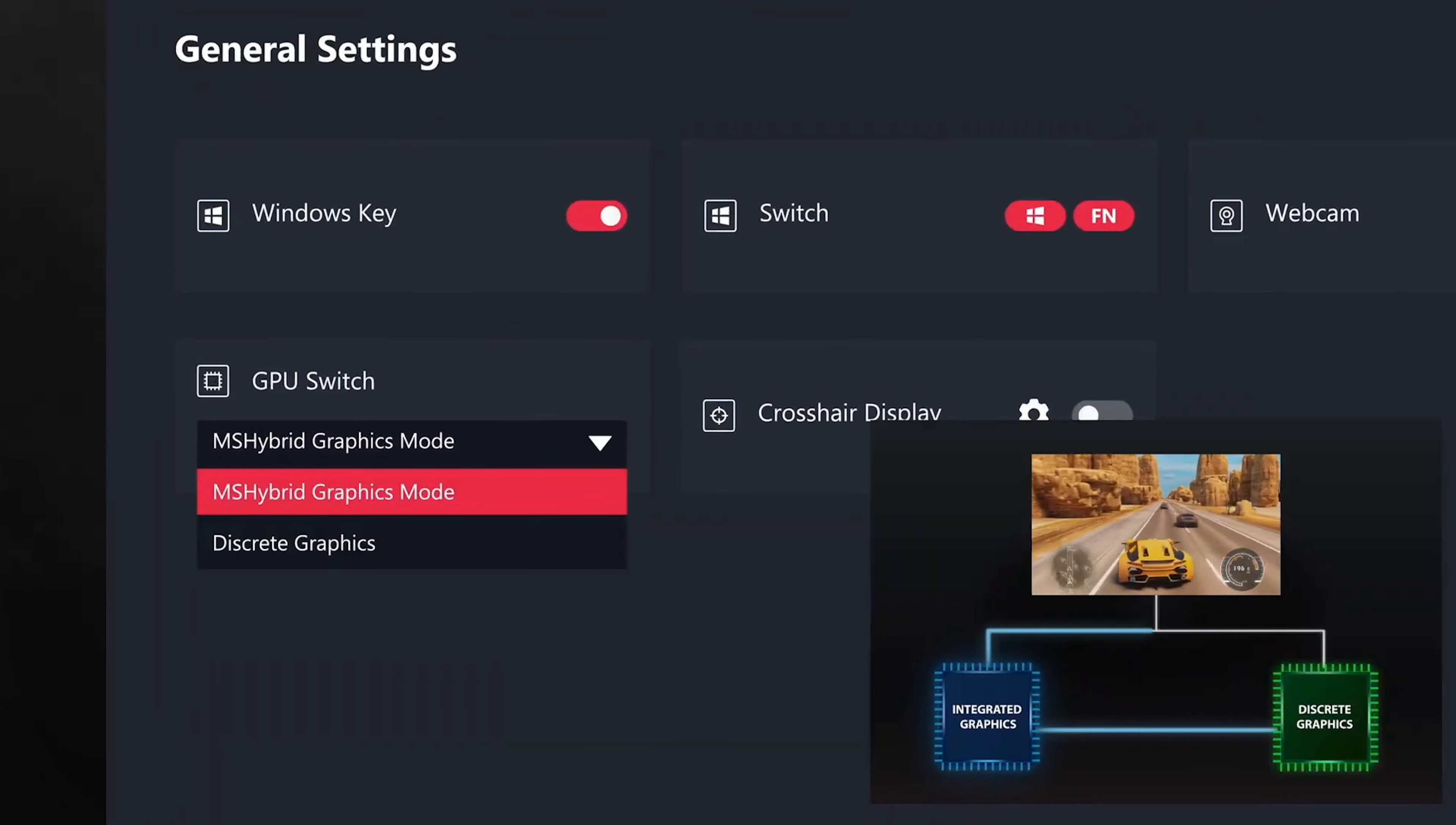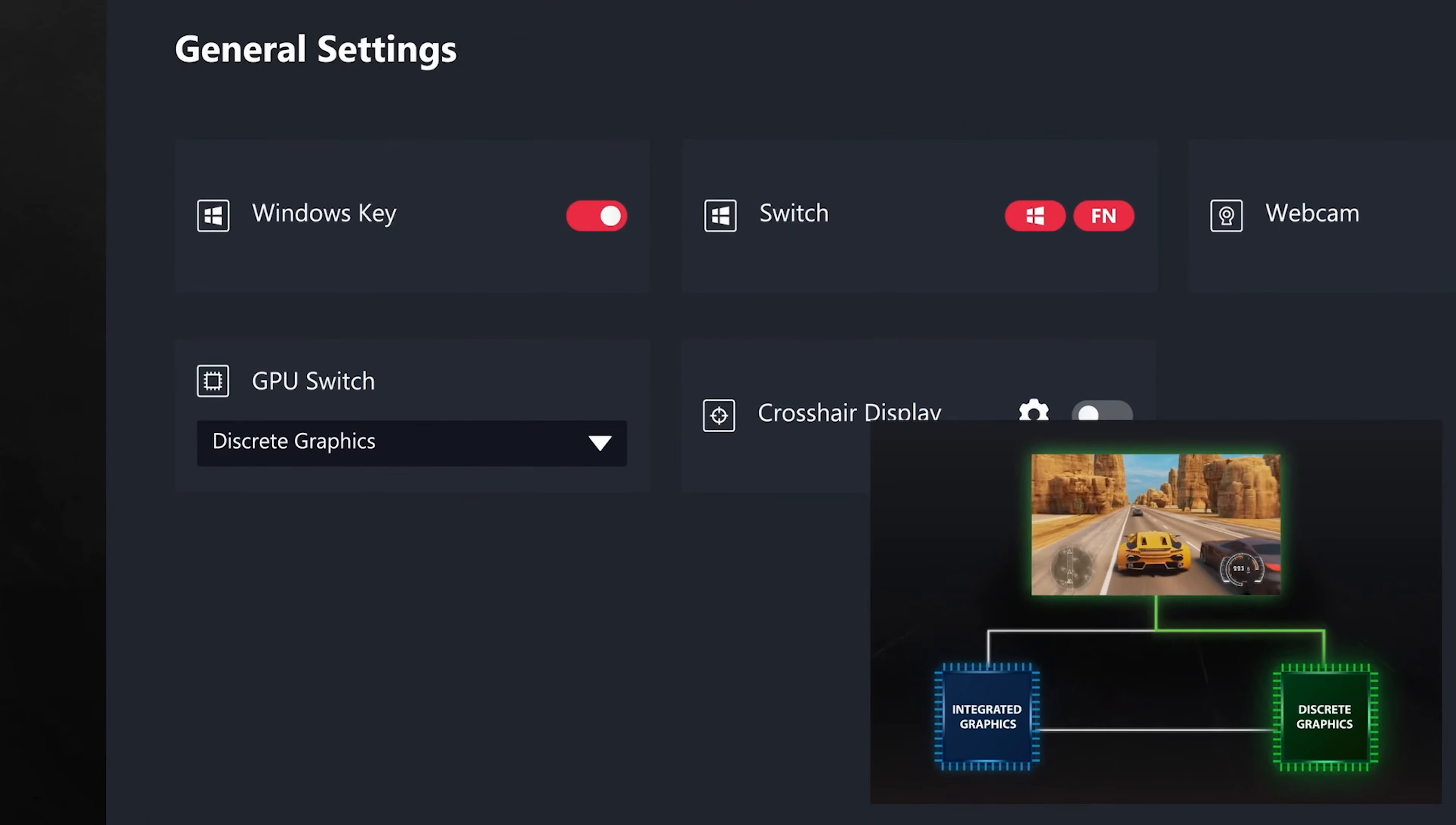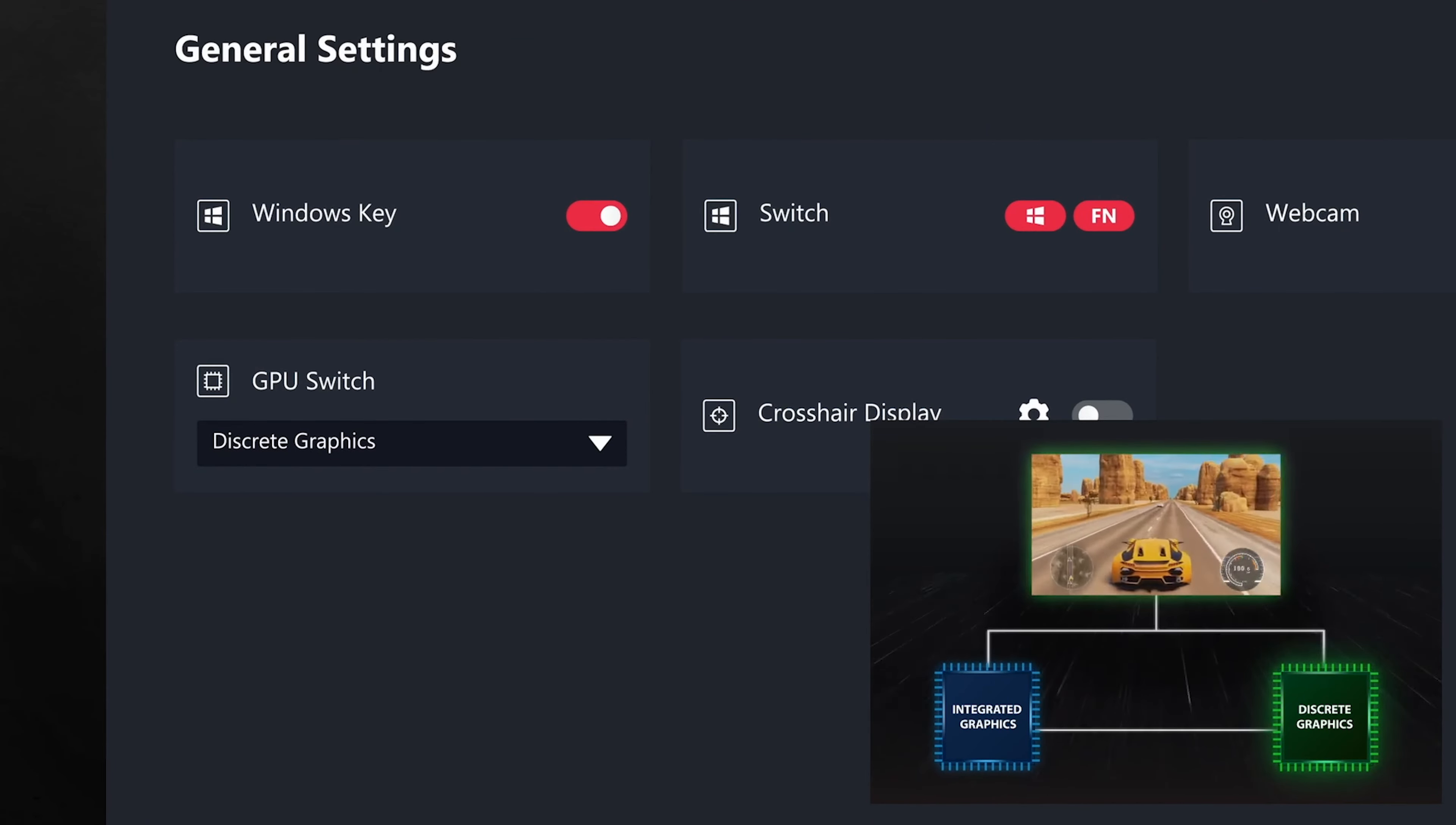We can easily switch the GPU working mode by clicking the option in the MSI center, changing the signal transmission directly from discrete GPU after the system reboots.